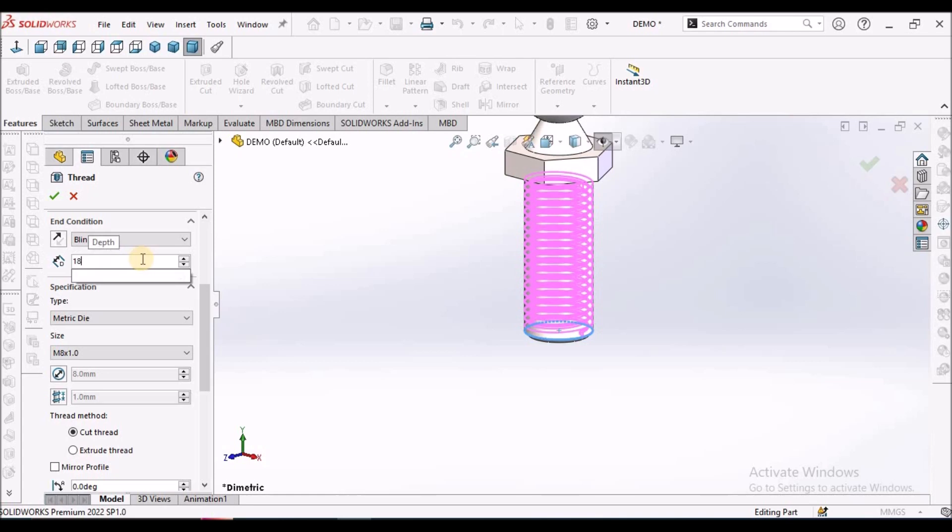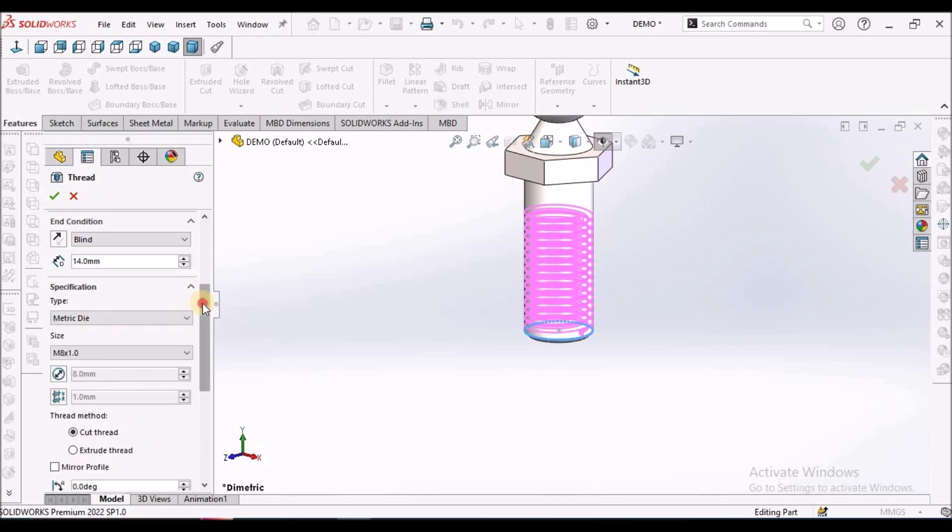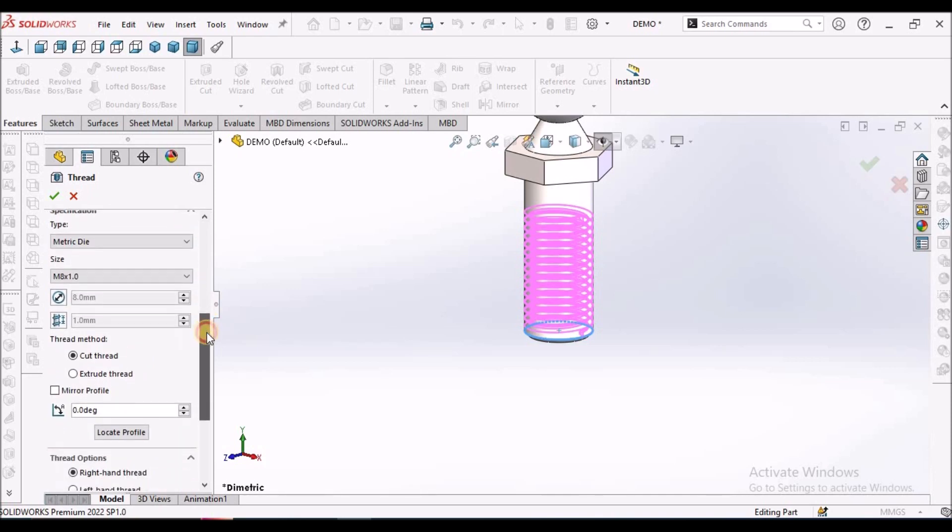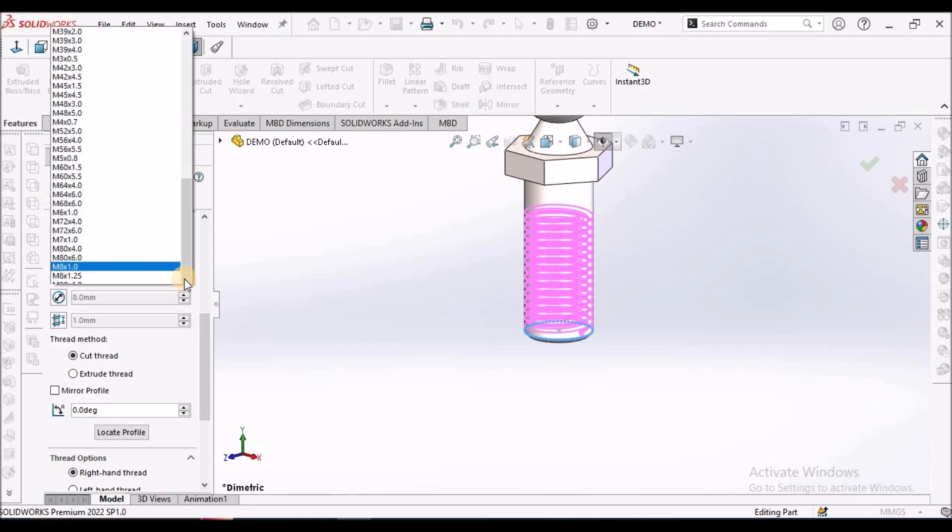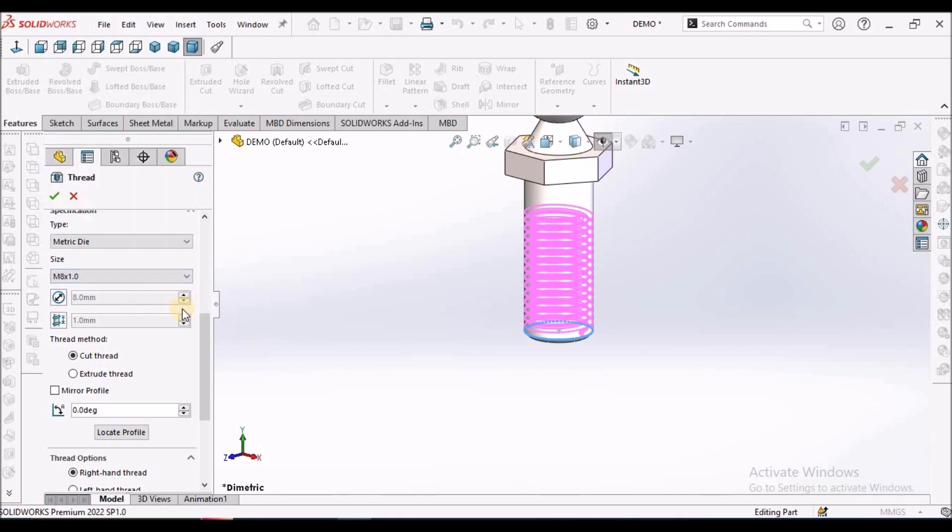Distance we can provide as 14. See here. We have to select the M8 x 1.0 and it should be metric die.